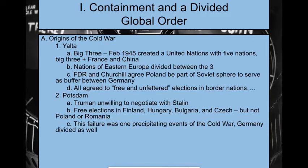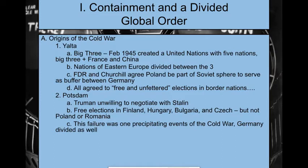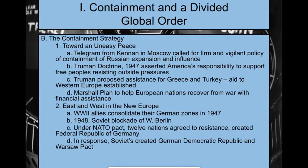Then we go to Potsdam, where Truman is now representing the U.S. — FDR has passed. Truman is now president, and he's really not a fan of Stalin and does not have any interest in negotiating with him. He demands free elections in Finland, Hungary, Bulgaria, and Czechoslovakia, but Stalin does not agree to Poland or Romania. This failure is one of the things that fuels the Cold War. Truman looks at Stalin as pretty unreliable and is not interested in further negotiations with him.